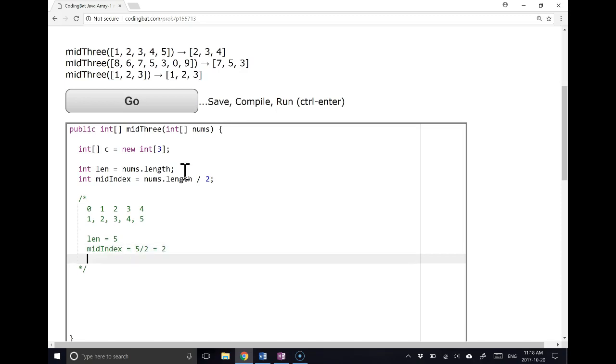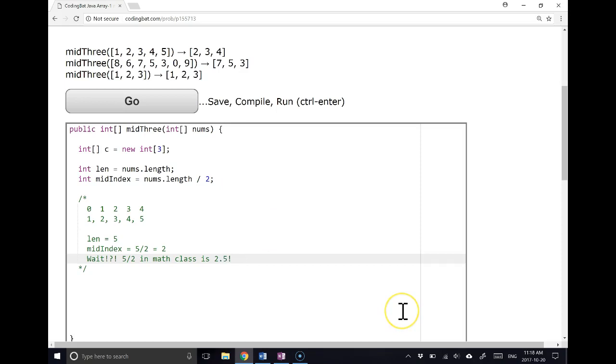Now, the question you might have is, wait, 5 divided by 2 in math class is 2.5. And that's true. But remember...